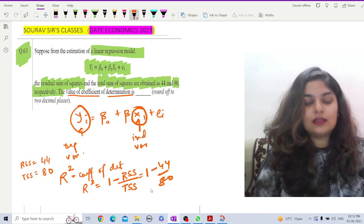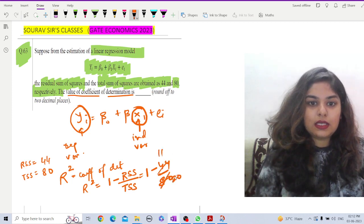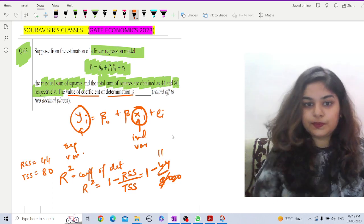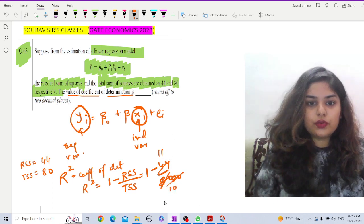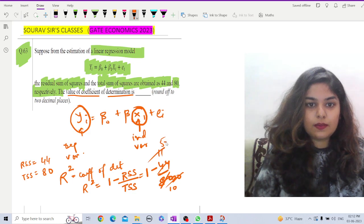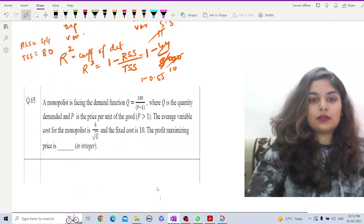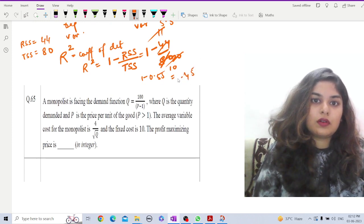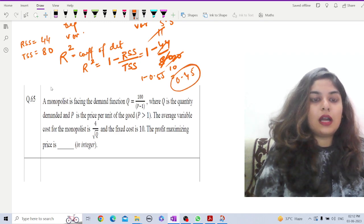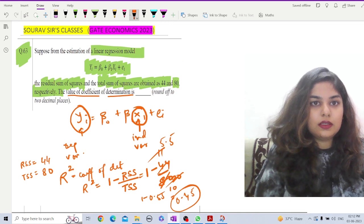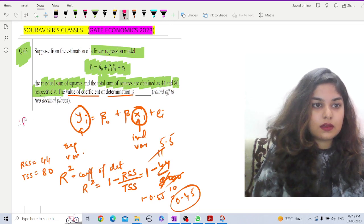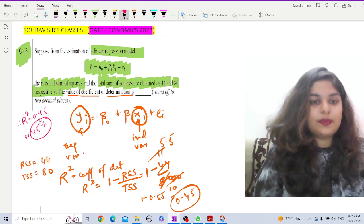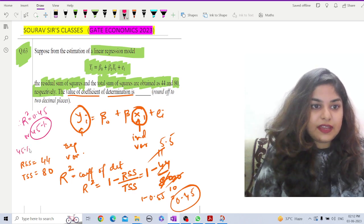So R² = 1 − 44/80. Now 44/80 simplifies to 11/20 = 0.55. Therefore R² = 1 − 0.55 = 0.45. So R² equals 0.45, or 45 percent.